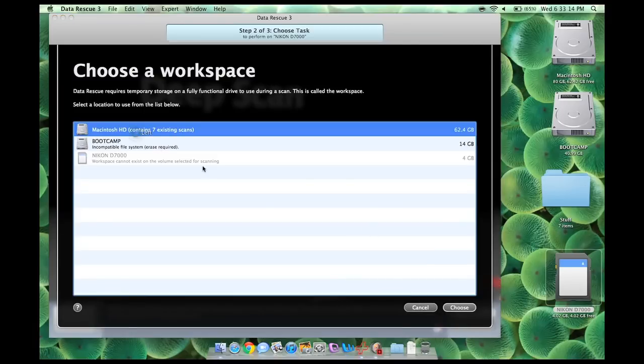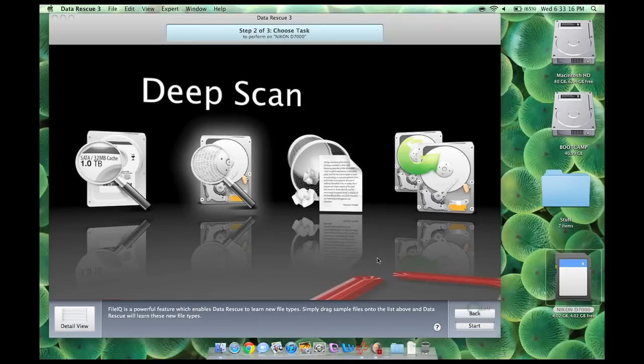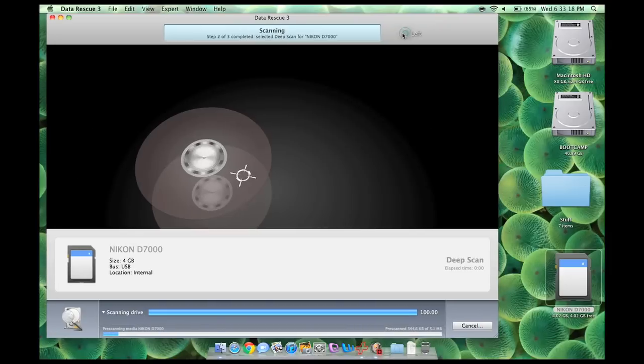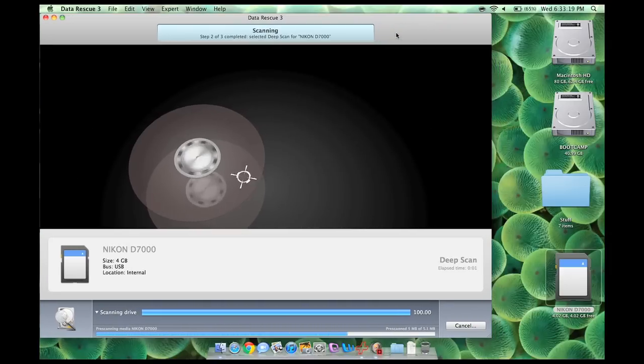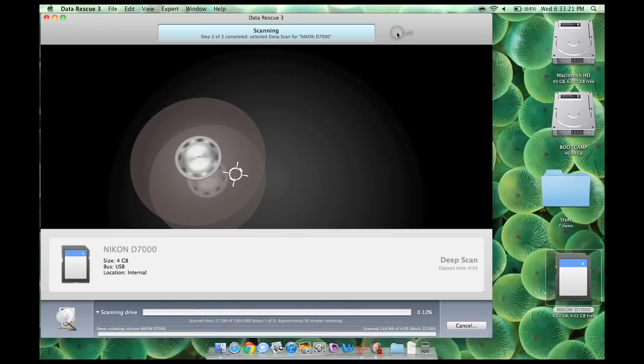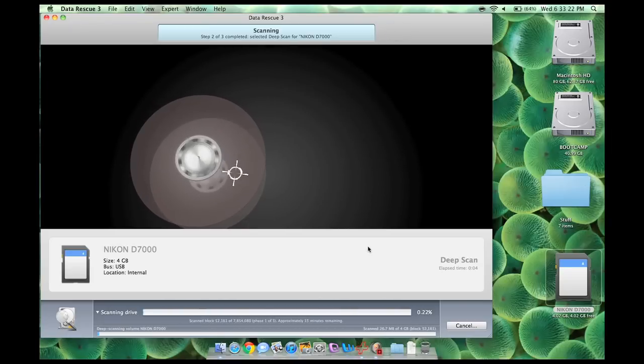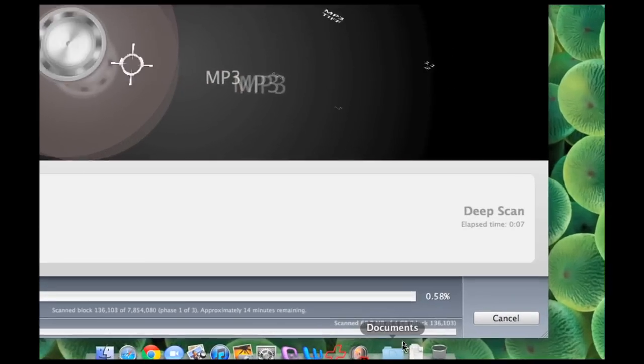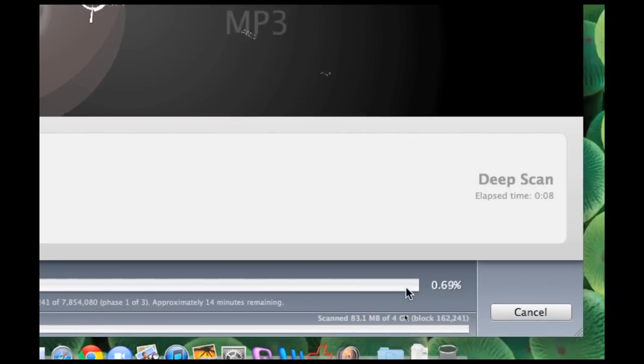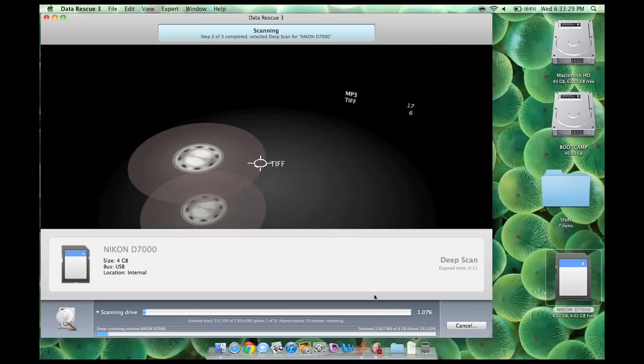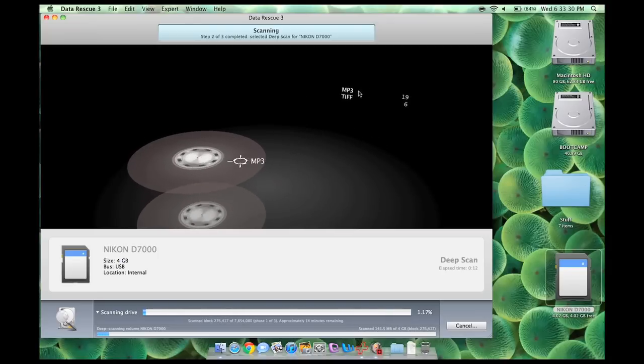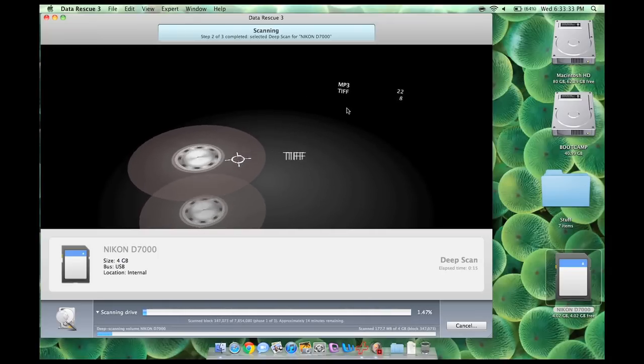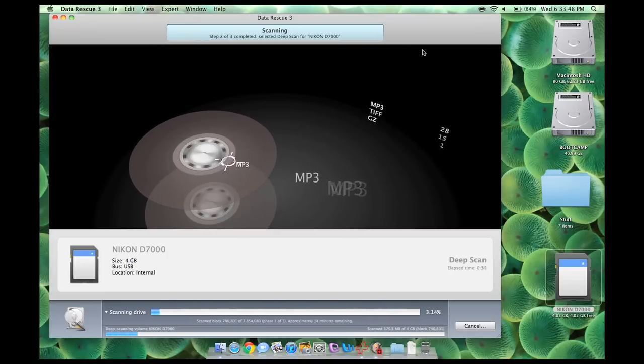I'm going to choose my temporary workspace, which is where it will save those files temporarily until I choose to recover them. And as you can see right down here, it is scanning the drive. And as you can see right now, it's already found MP3s, TIFFs. And while that's running, I am going to go ahead and actually show you ProSoft Engineering's website.